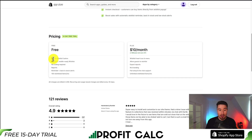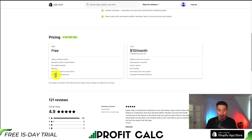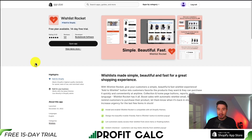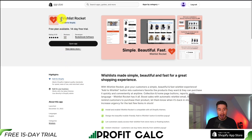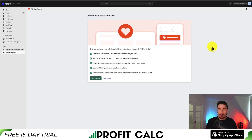It does have a free plan with an add-to-wishlist button, where you get a hundred wishlist items per month. There's also no coding required. You can find it in the Shopify App Store under Wishlist Rocket, and you just want to add that app to your store.